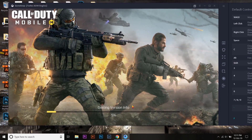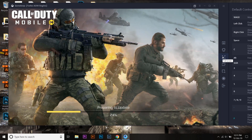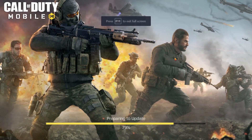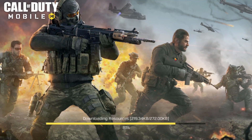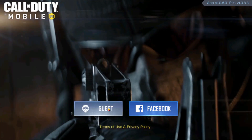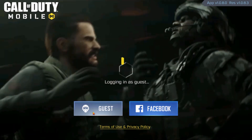Getting version info. Here we have the full screen icon on the right side — press on it and you can experience full screen on your laptop or PC screen. It's analyzing files and downloading resources. Accept the terms of use. I'm going to play as a guest. You can connect your Facebook account if you want, so that you can save your game profile.